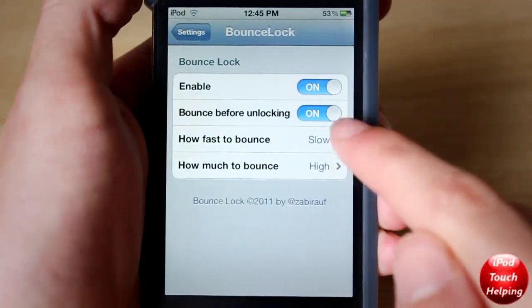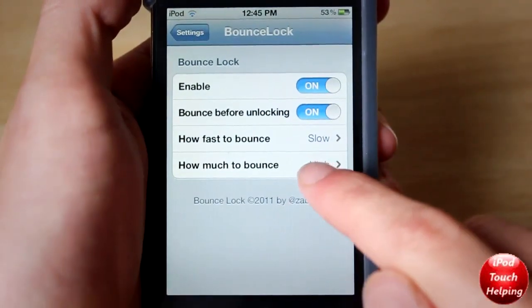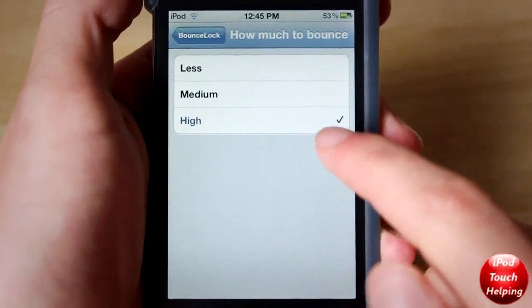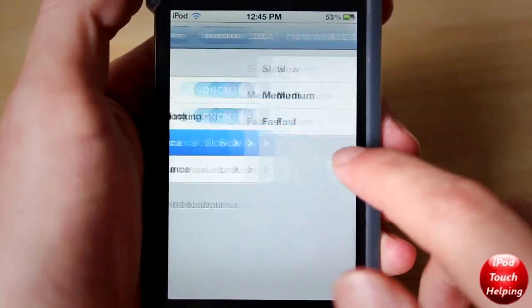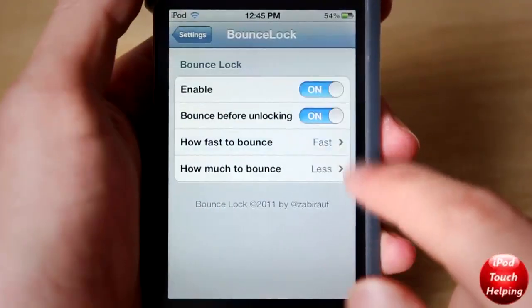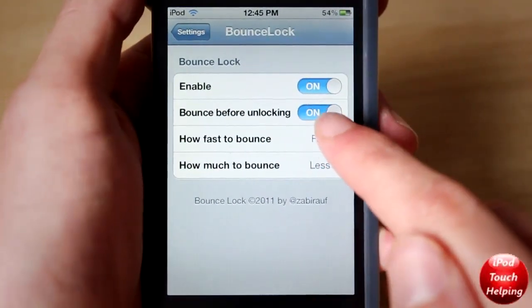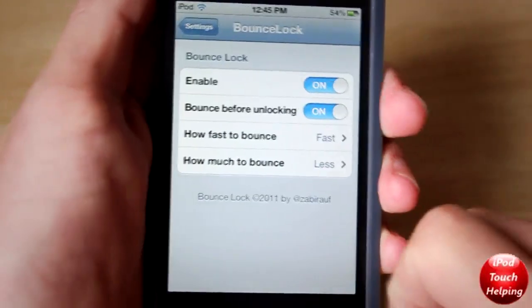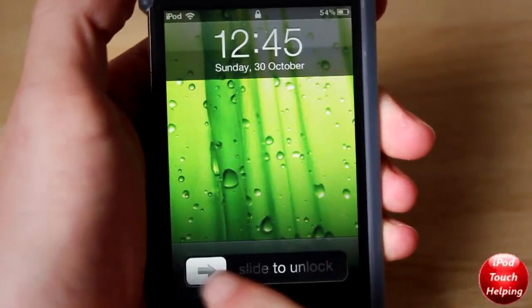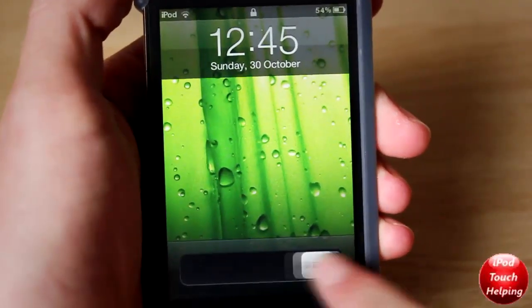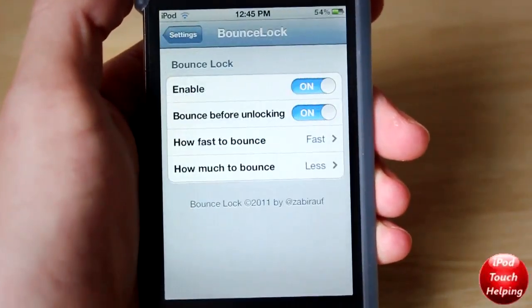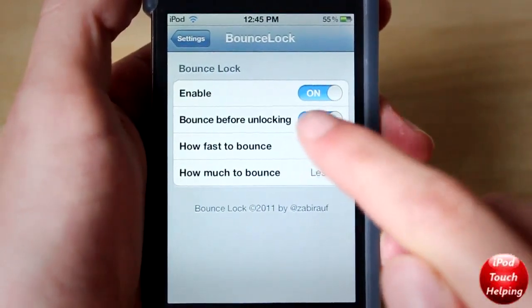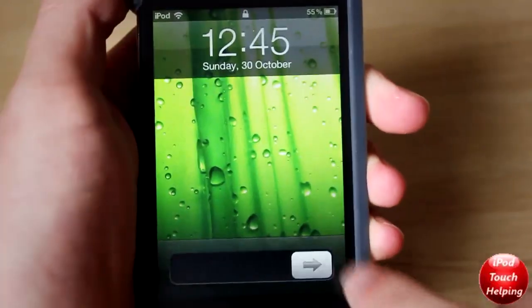You can customize the settings however you like down here. I'm going to set it up so it's not very much of a bounce and it goes faster, and I'm going to make sure it bounces before it unlocks. So usually you just slide that and now it's going to actually bounce and then unlock, and if you want to turn it off then it just unlocks like that.